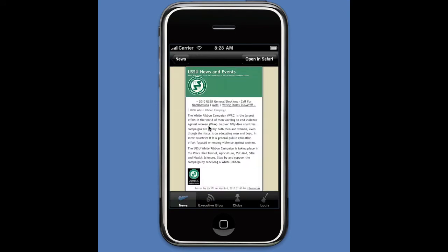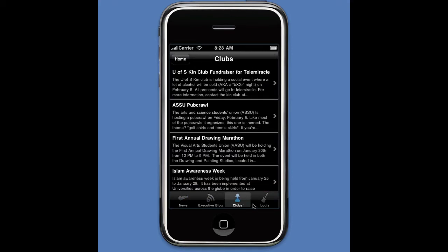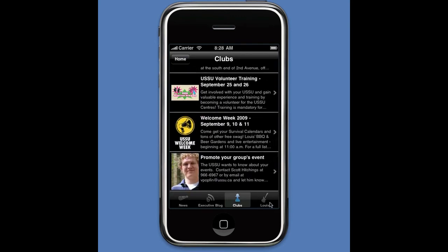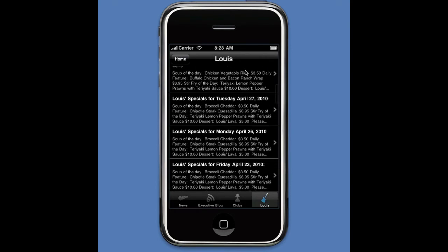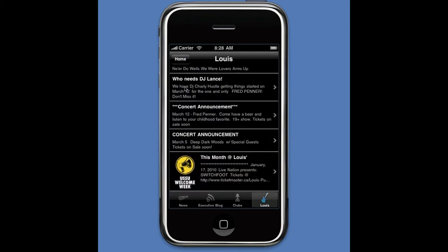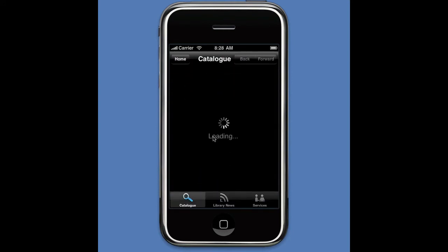Similarly with the USSU, I can find out more about a particular story. They also have an executive blog, clubs, and the ever-popular Louise tab, which is our local pub of course.